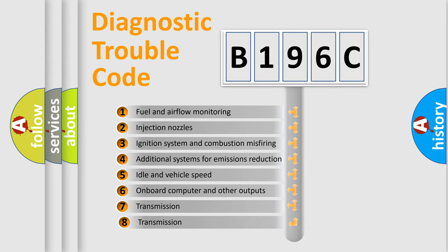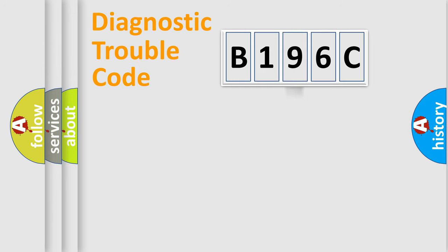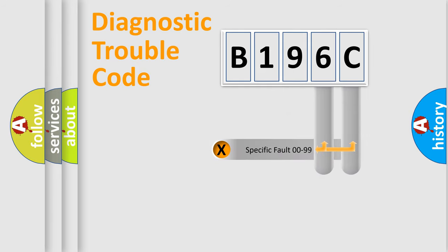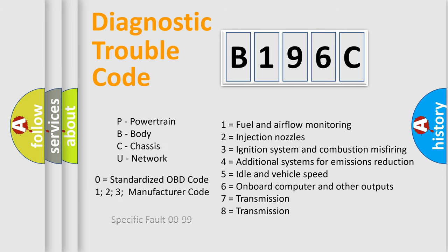The third character specifies a subset of errors. The distribution shown is valid only for the standardized DTC code. Only the last two characters define the specific fault of the group. Let's not forget that such a division is valid only if the second character code is expressed by the number zero.